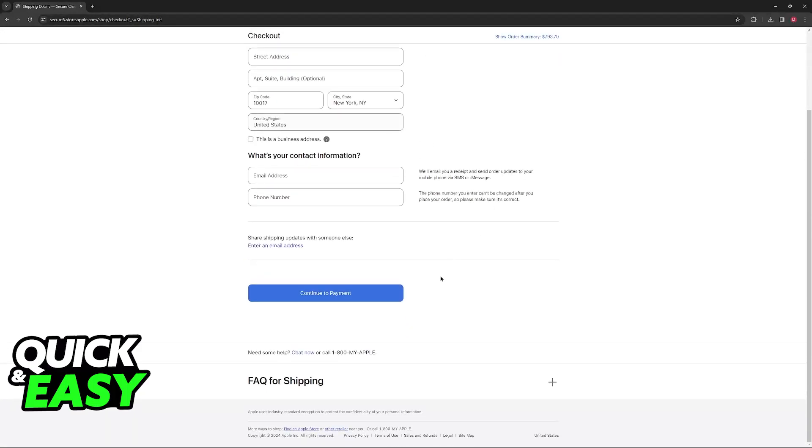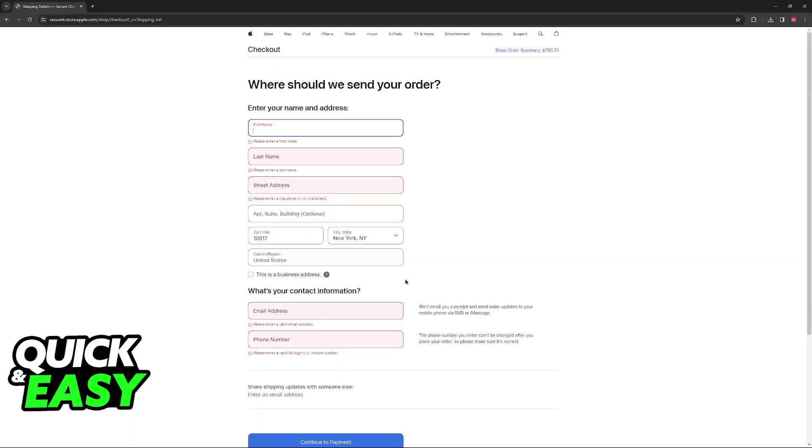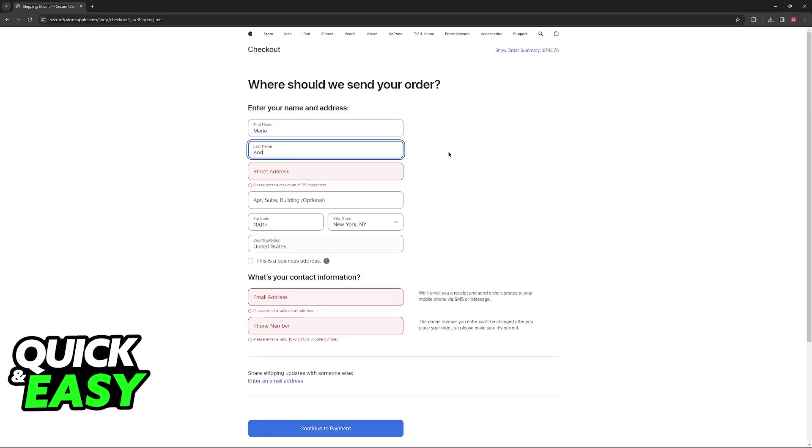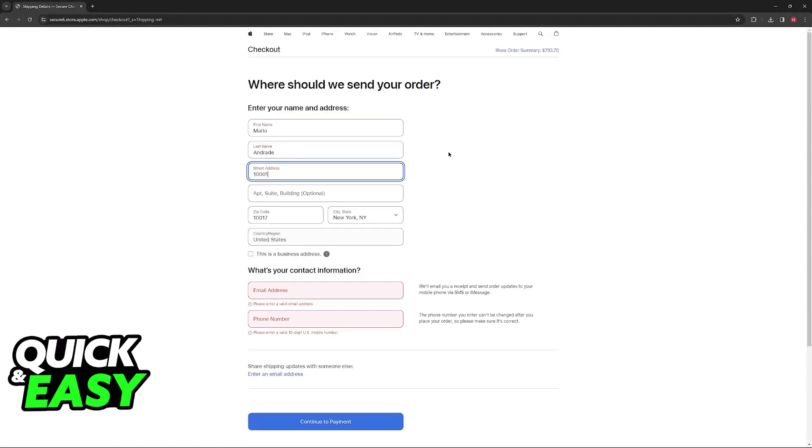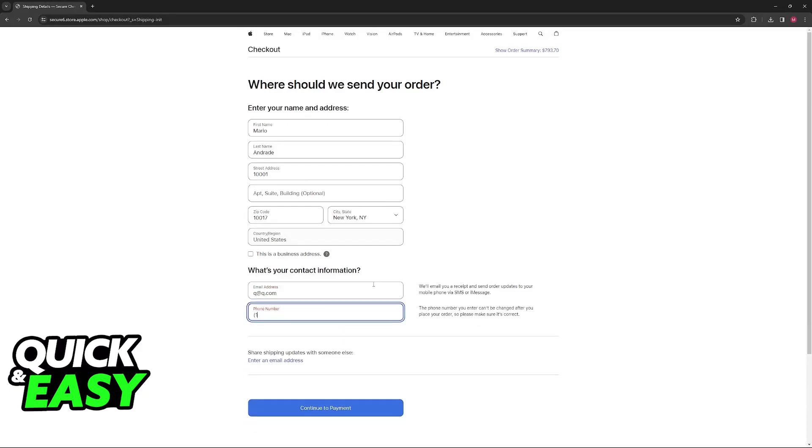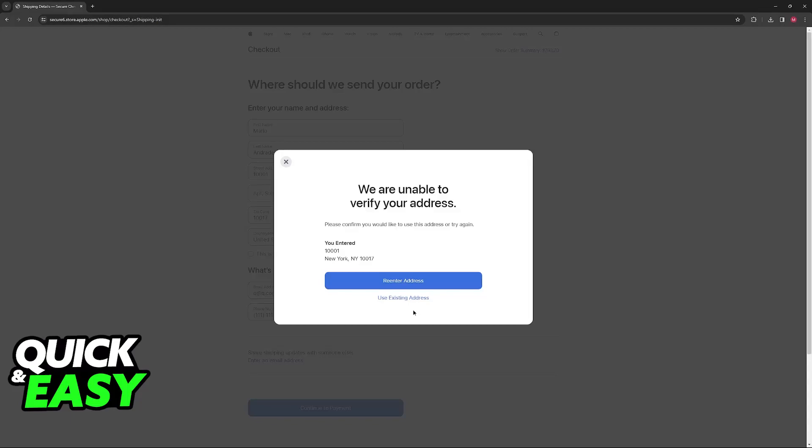Now, when you go over to the payment window, you will be able to set up the Apple gift card. Just include a street address, an email over here, and once everything is properly set up, you will be able to include the Apple gift card.